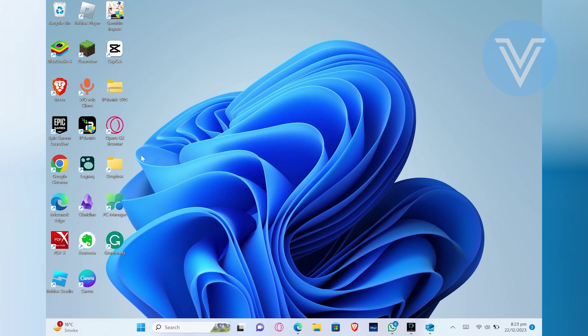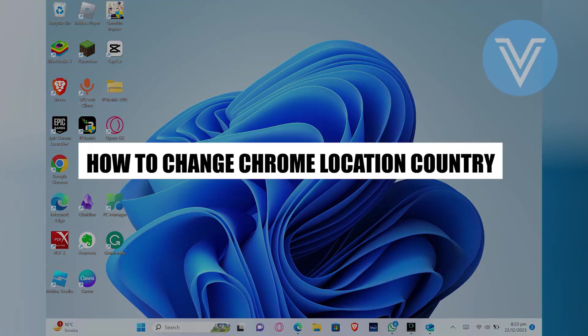How to change Chrome location country. Hello everyone and welcome to the channel. In this video, I will show you exactly how to change Chrome location country.